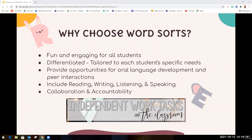They also incorporate all four language skills: reading, writing, listening, and speaking. And finally, they are collaborative and teachers will be able to hold students accountable for the work that they produce independently while the teacher can't be there to monitor the work.